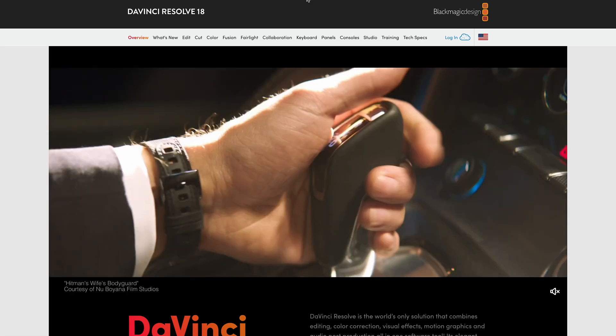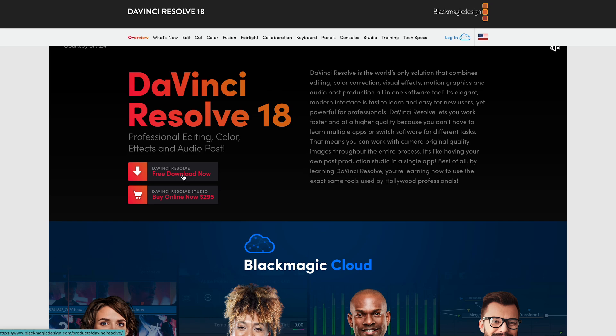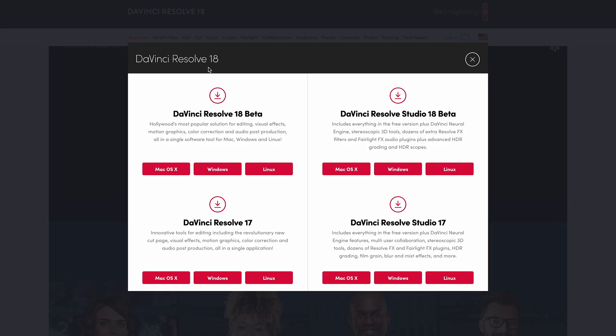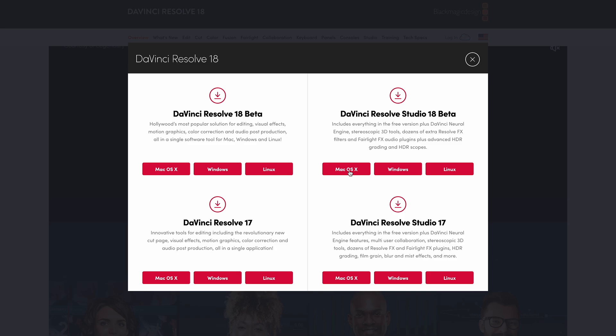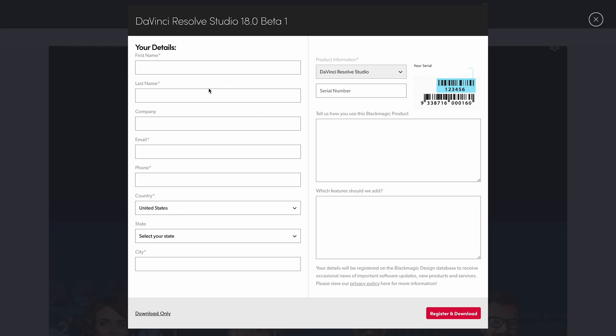The best and quickest way to get DaVinci Resolve 18 for free, if you already have a paid version from version 17, is to go to the website and click download. It will give you two options: the free version and the Studio version, which is the paid version. At the moment DaVinci Resolve only has the beta version available, which is still fine because it still has all the features. Go ahead and click on 'Download Studio Version'.